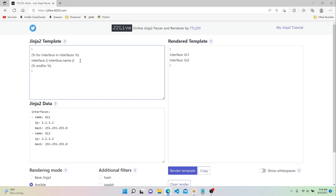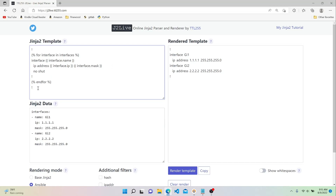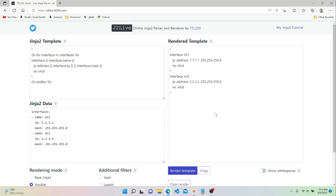For each interface, let's add the IP address configuration. We add a couple of spaces and then say IP address, double curly braces, interface.ip, and then interface.mask. We also add no shut to each interface and an exclamation point after each one. Rendering now gives us the workings of a valid Cisco interface configuration using our Jinja template.